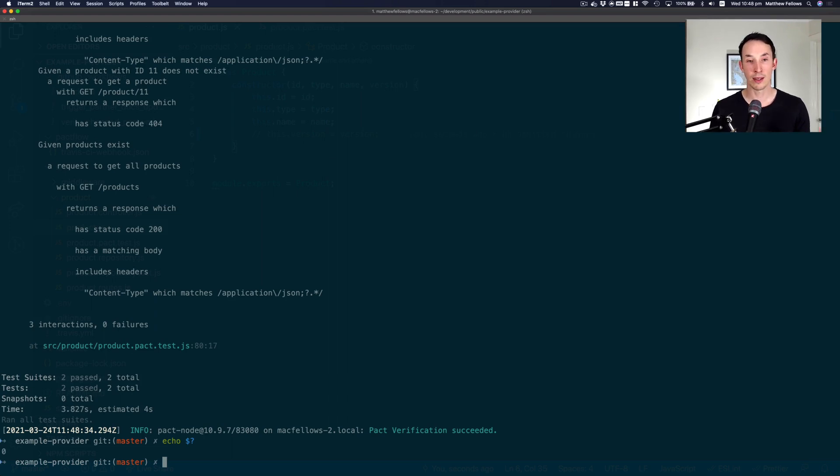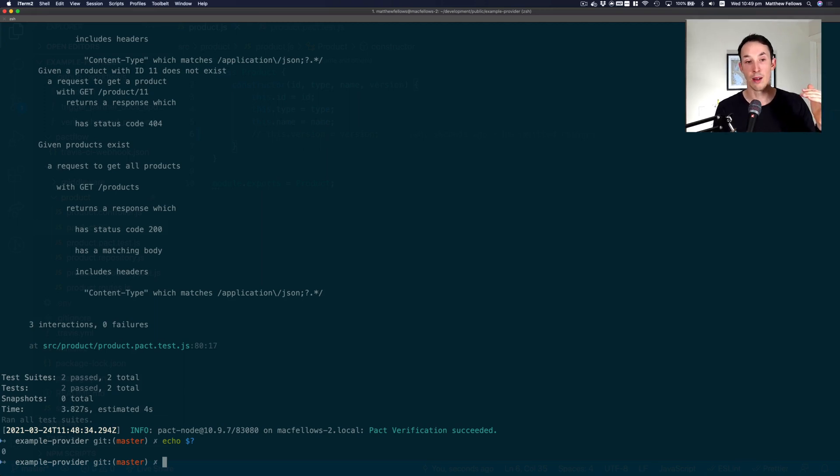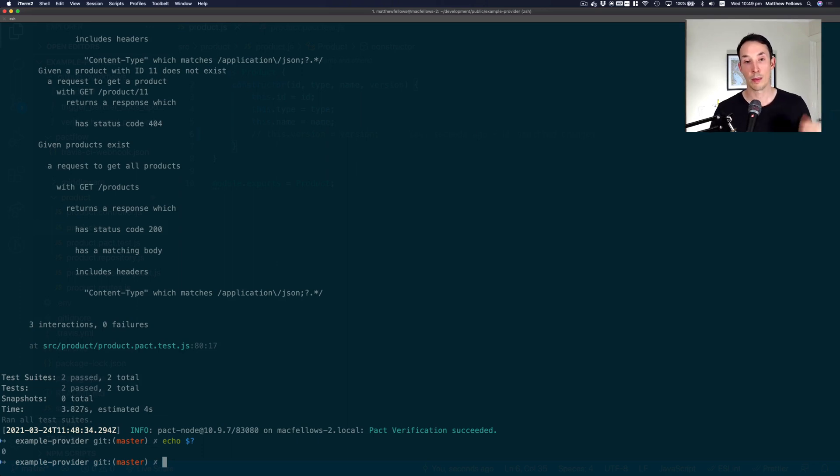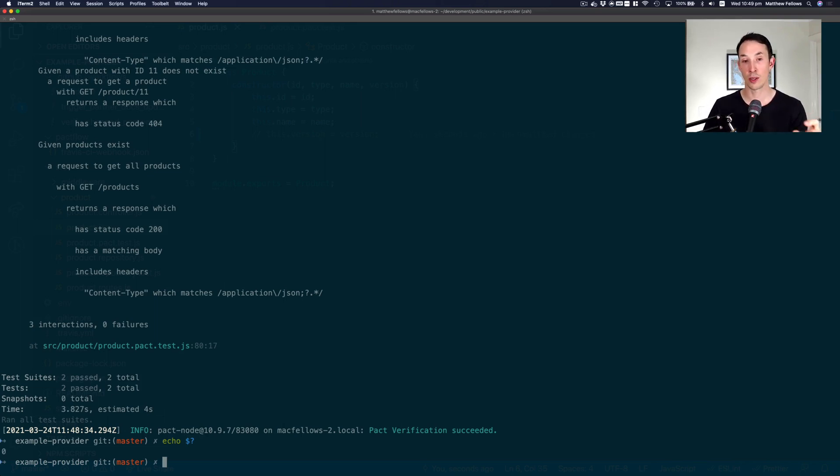And it's one of the reasons why we can't just give a schema to the consumer to say use a schema. Because we don't actually know what surface area of the schema that the consumer is really using. Whereas using PACT, we get to say exactly which attributes are important. And we capture that in the contract. And our provider has to serve those exact attributes. Otherwise, it's not going to work.